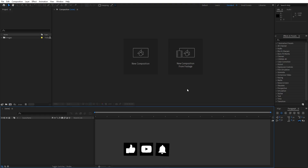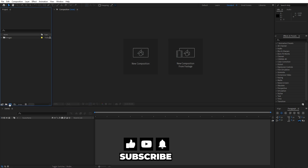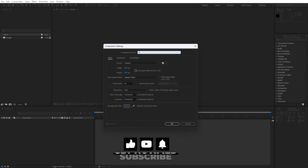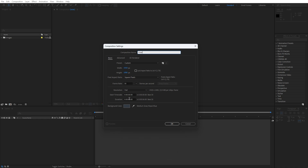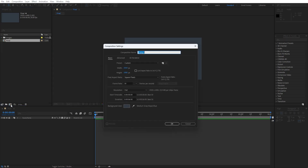Alright we are here in After Effects and as always let's first create a new composition — hit here or on this little icon. This is going to be called 'final' and the duration will be 6 seconds long, full HD. Hit OK and now let's also create another one — this is going to be 'media 01' and for the duration I will go only one second.